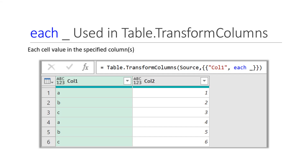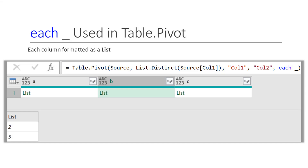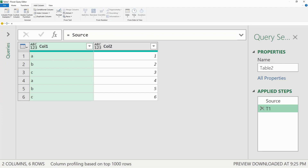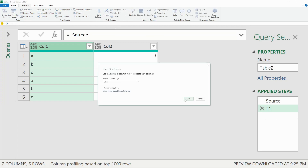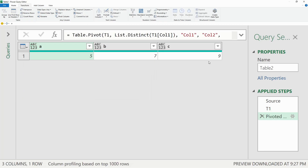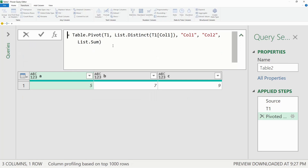An example of the Table.TransformColumns function is shown here, but we will not do a live demonstration. For the Table.Pivot function, we will select Pivot Column from the user interface. For this one, I will remove the List.Sum and just put each underscore to demonstrate how that creates a list for each of the pivoted columns.